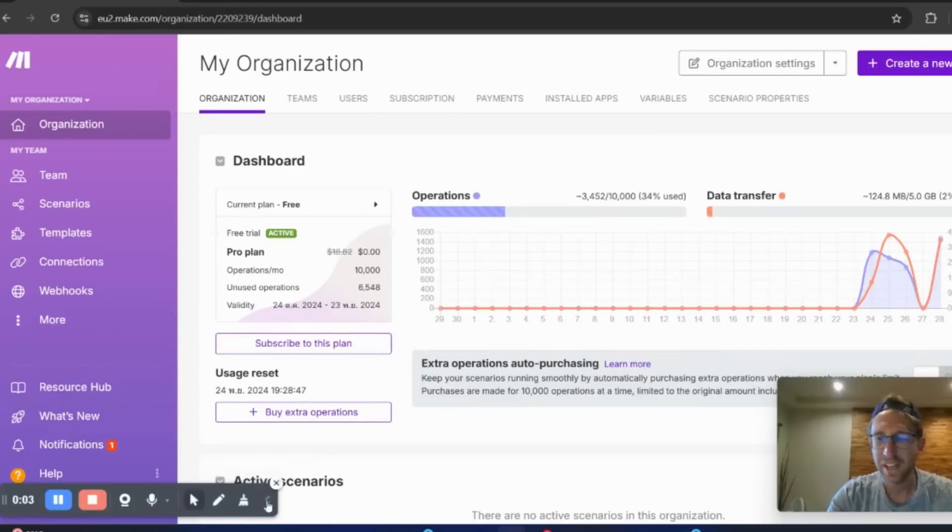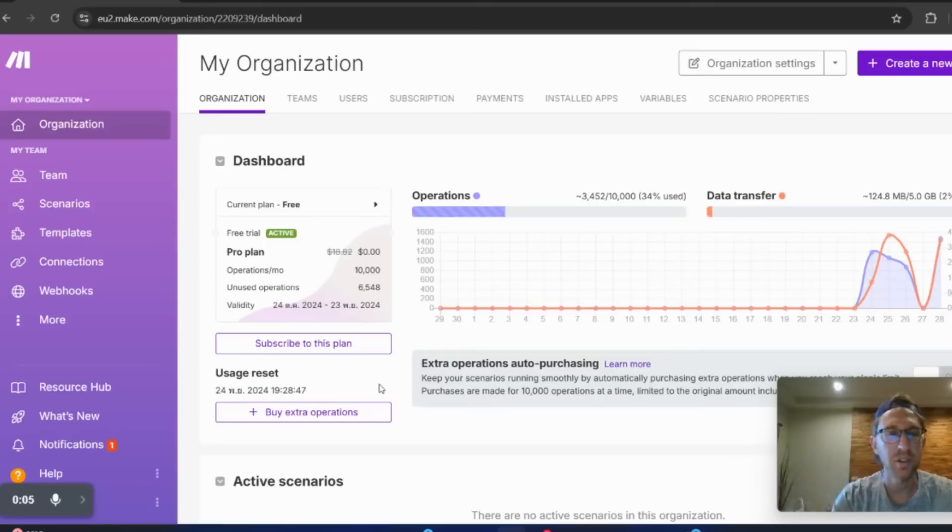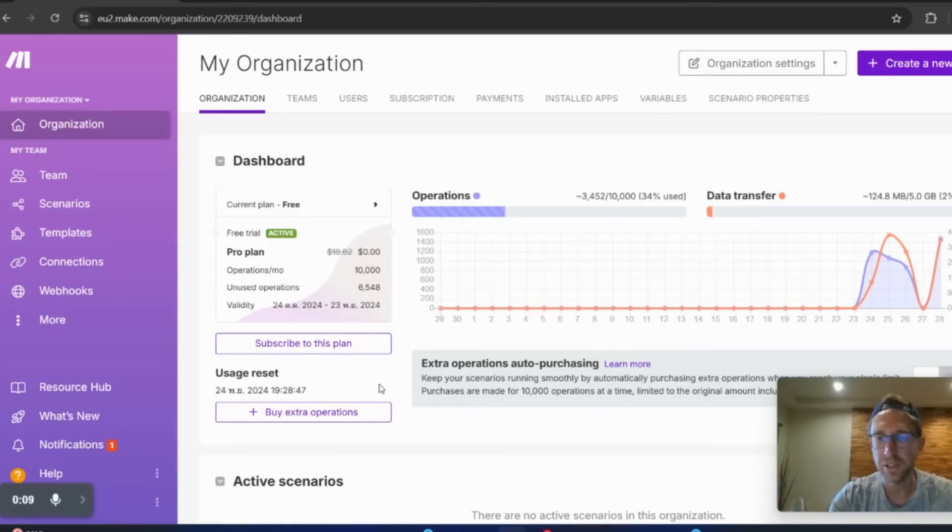Hey there, welcome back to the channel. In this video, I'm going to show you how to build out an automated lead generation system using Make.com.